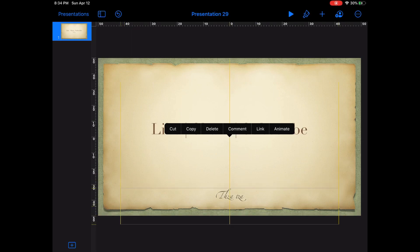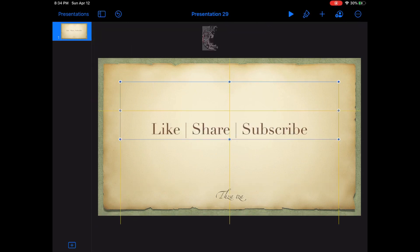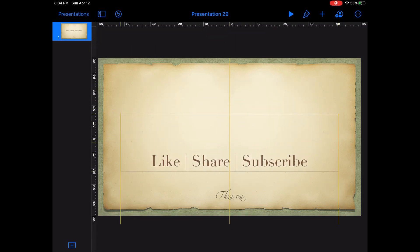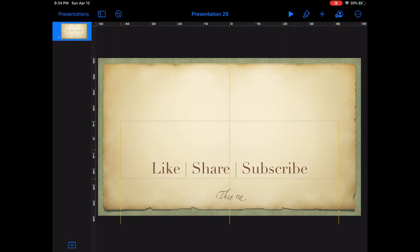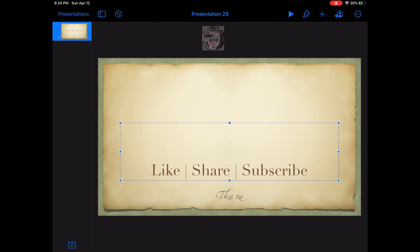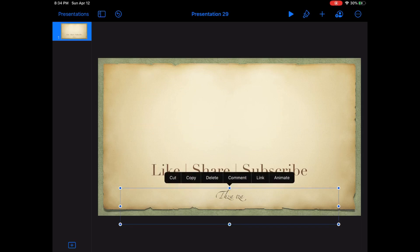I'm going to move this first box as well all the way down to the bottom. Once you're happy with the placement of these two boxes, let's go ahead and animate them.